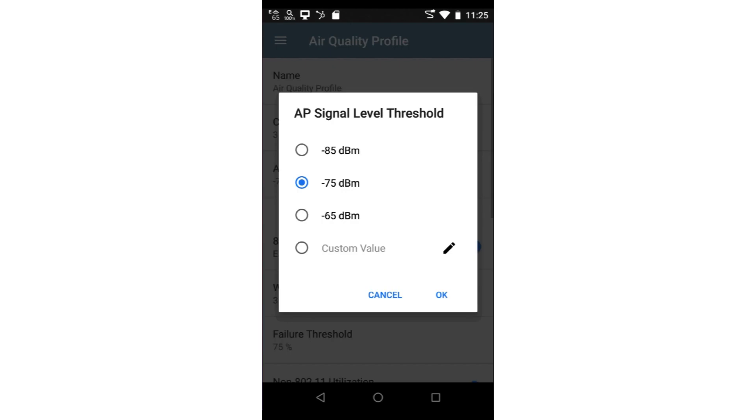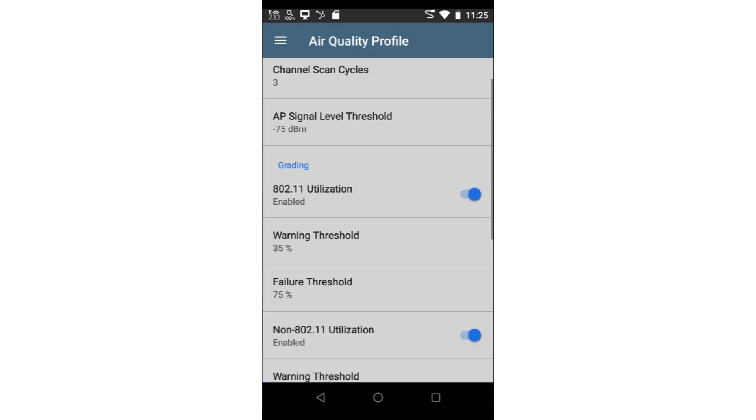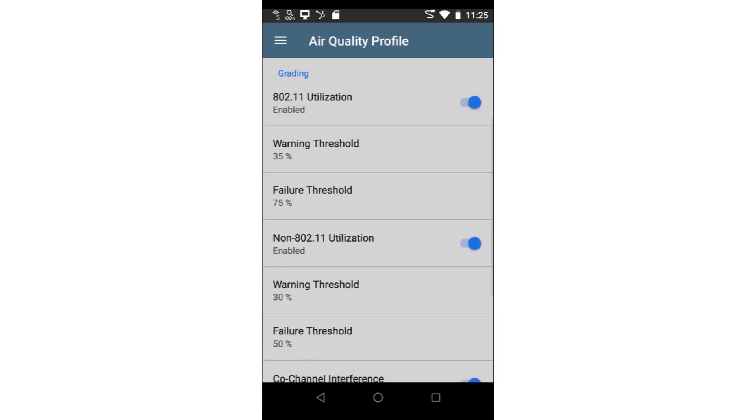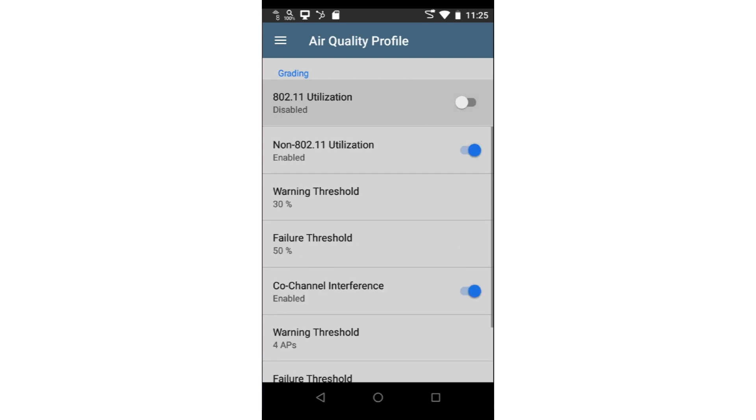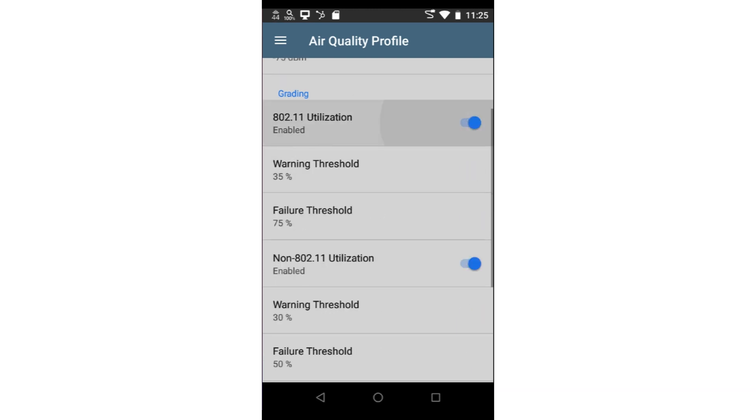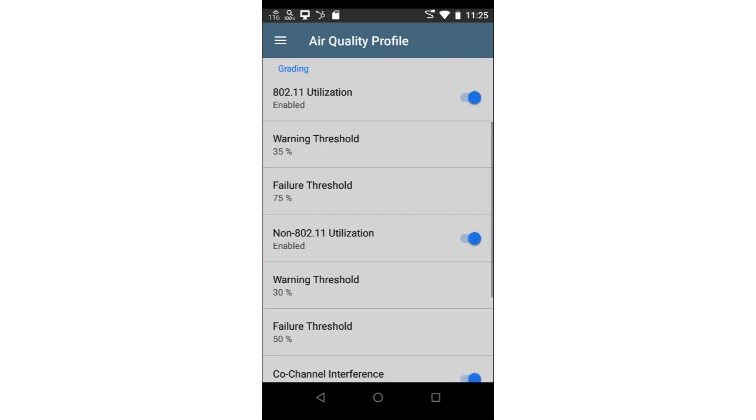The AP signal level threshold sets the minimum signal level for an AP to be included in the test. Any APs with a signal less than this value will be excluded from the test results. The grading section is where we can set the thresholds for each test. Each section may be enabled or disabled using the switch next to the test name. For each test, a warning threshold and error threshold may be set.